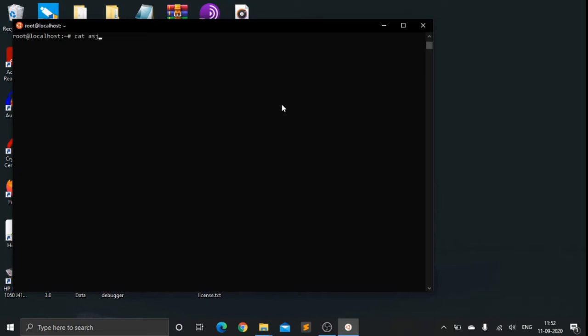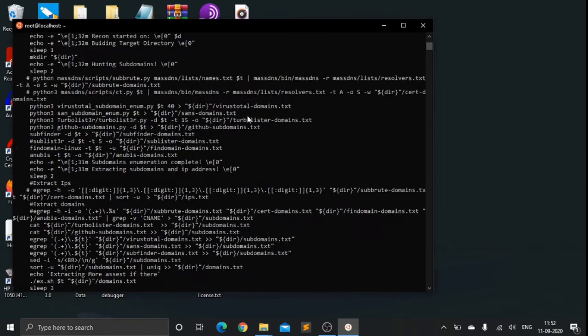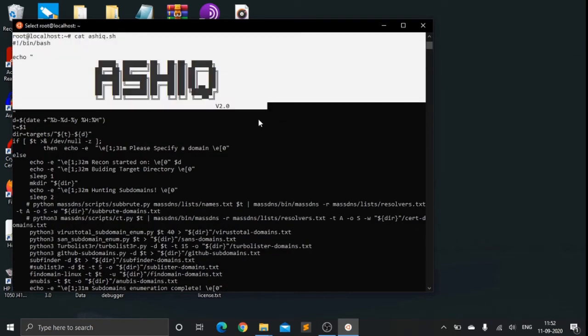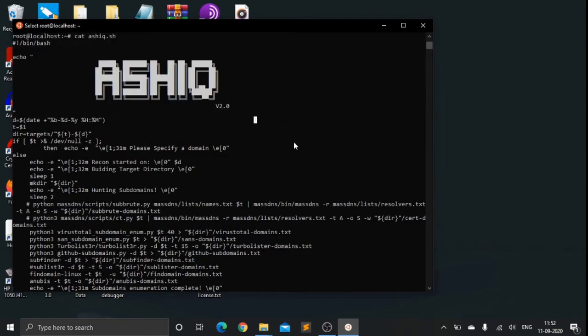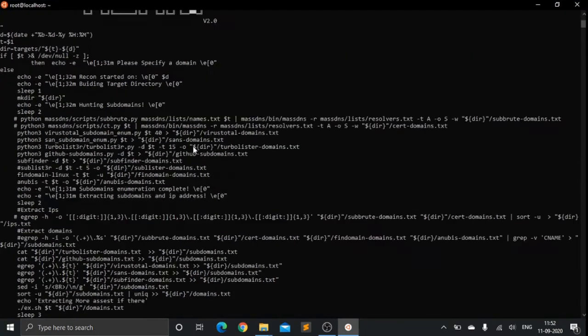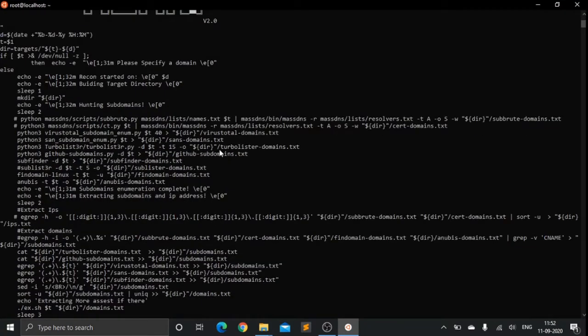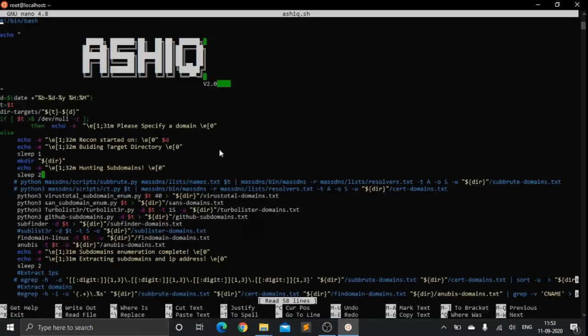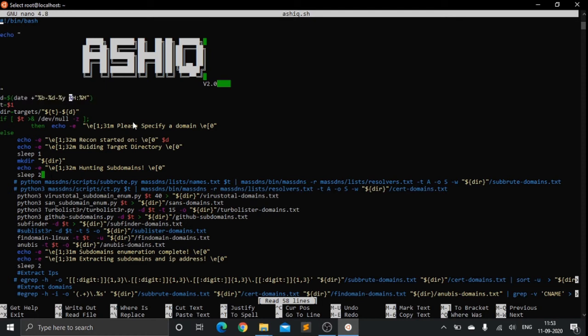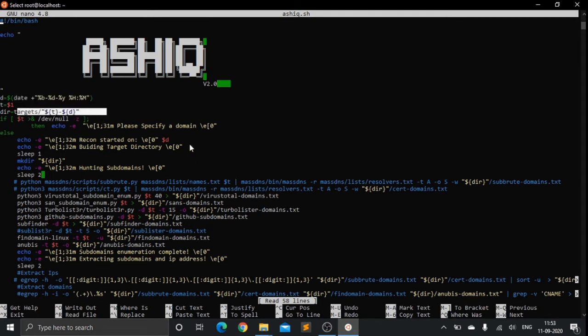I have this bash script which I've built known as ashik.sh. What I've done here is I take the date, record the time, and record the target which I'm approaching.